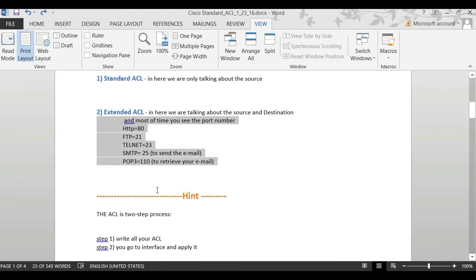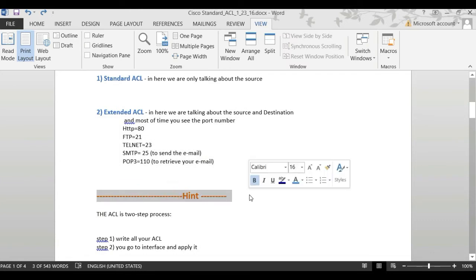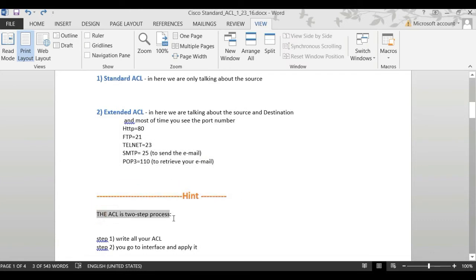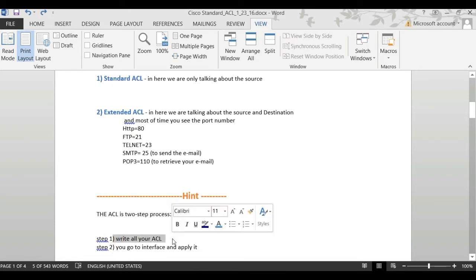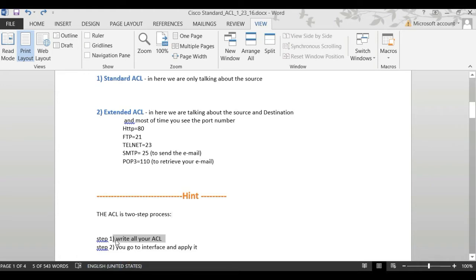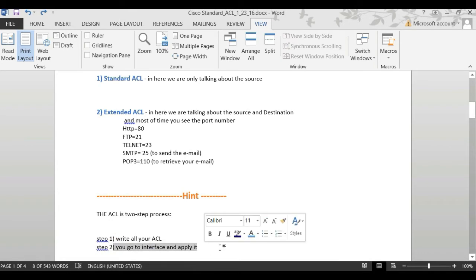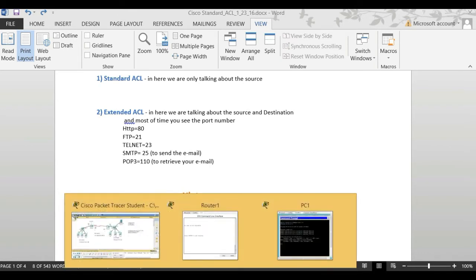In order to configure an access list, there is always a two-step process. Step one: you write down the access list. Step two: you go and apply it to an interface. We're going to look at both of those steps.